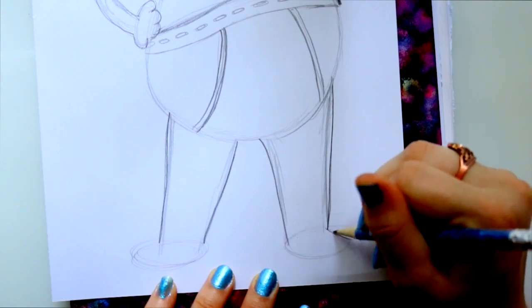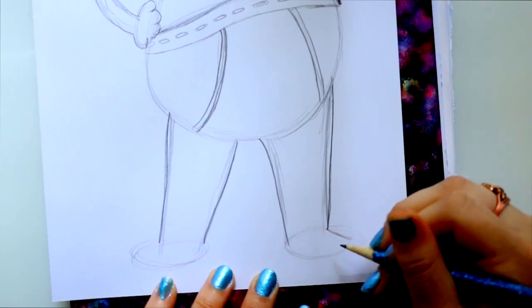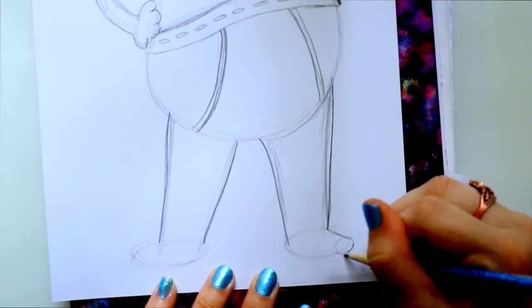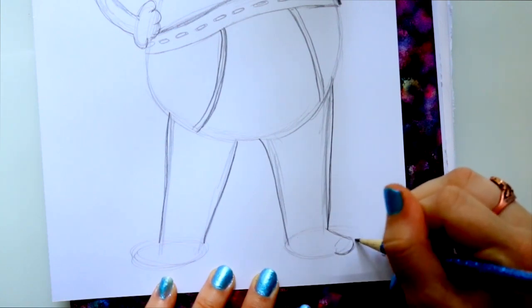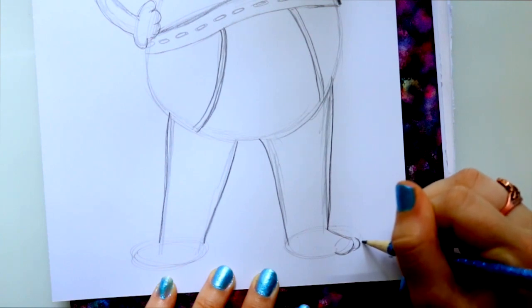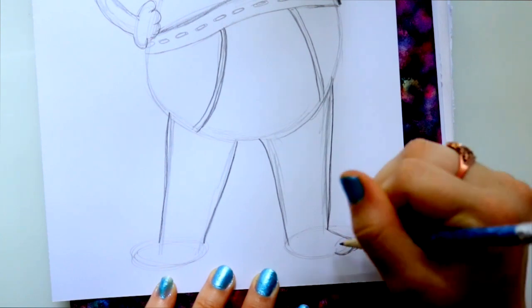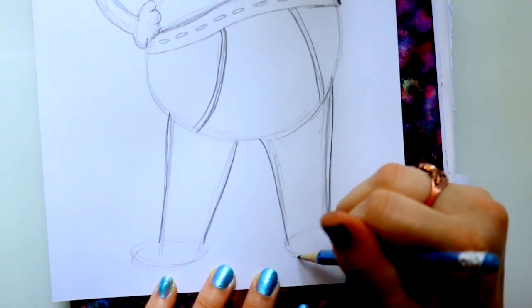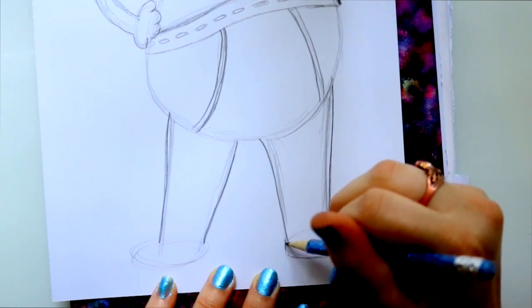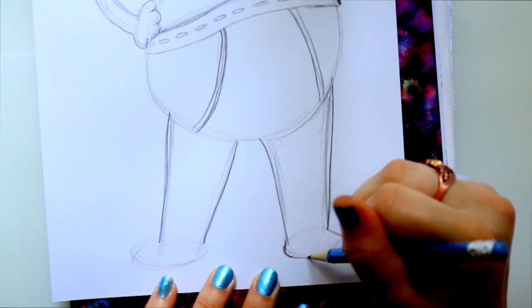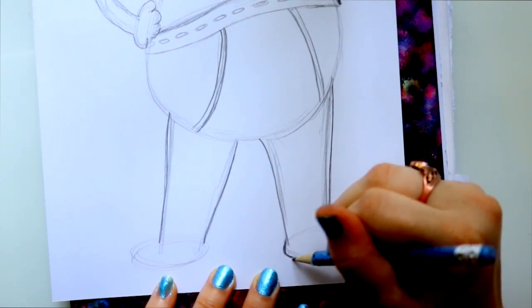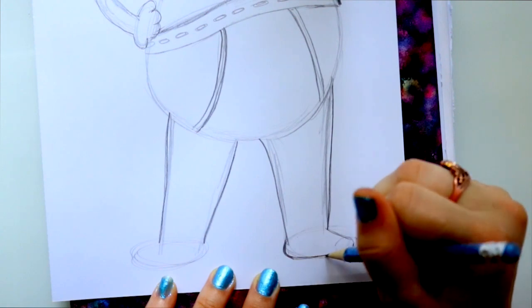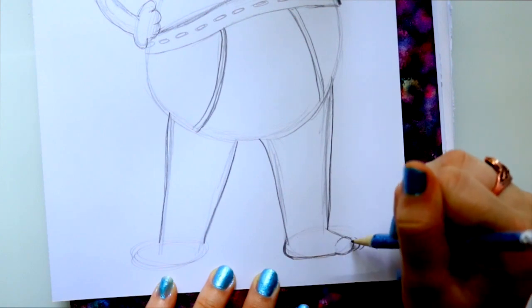So this one's gonna go down. We have a toe. We have another toe. And another toe and I only see four toes.